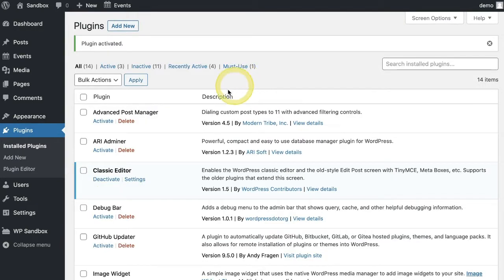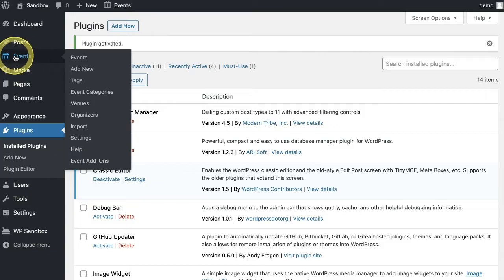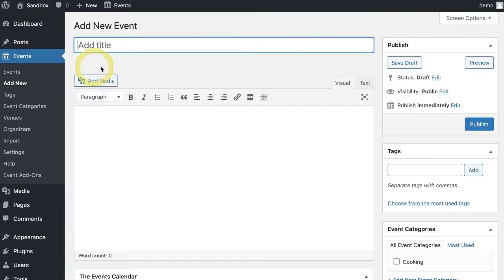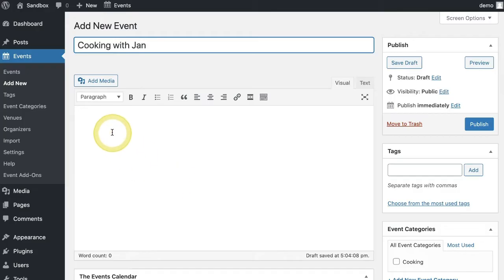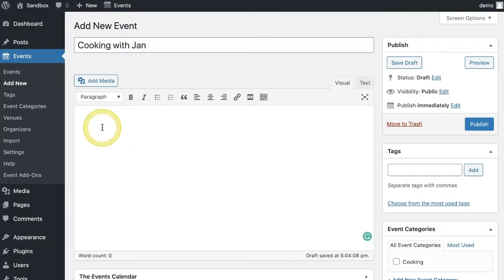Now that we have the Events Calendar installed and activated, on the left side you will see an area called Events. Go ahead and click Add New. We kept this area very familiar, just like a standard post or page in WordPress, but with a few extra fields. Go ahead and add the event title, then use the content area to add a block of description.